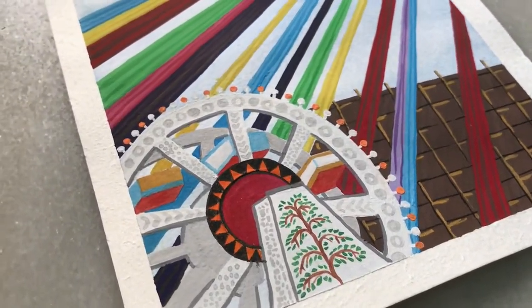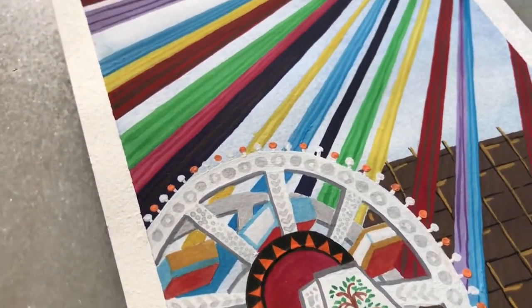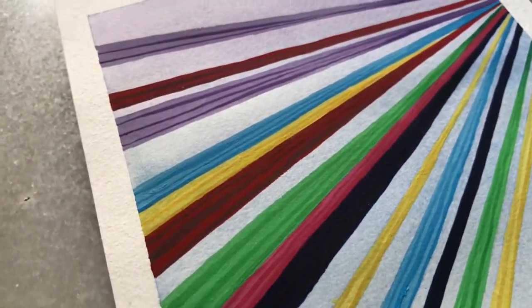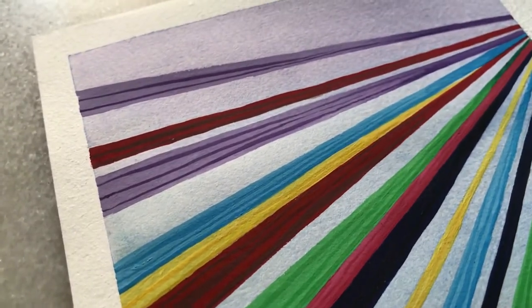Hey guys, welcome or welcome back to my YouTube channel. My name is Raksha Patel and I make art videos.